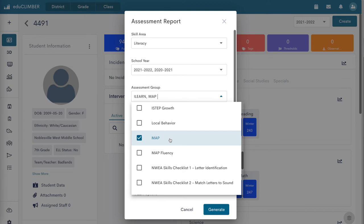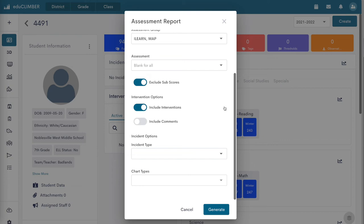Click on the assessment drop-down menu to select the specific assessment sections within an assessment to display on the report. Default selection includes all sections.